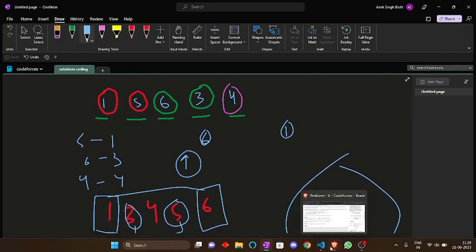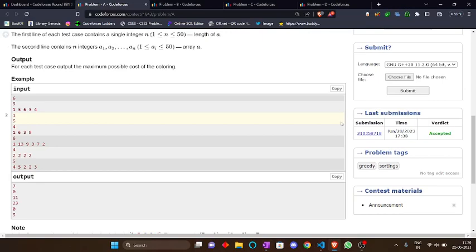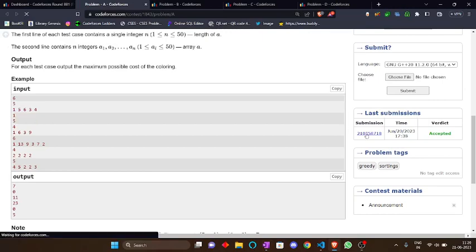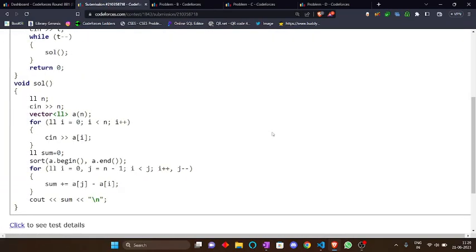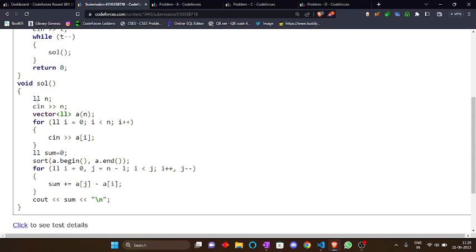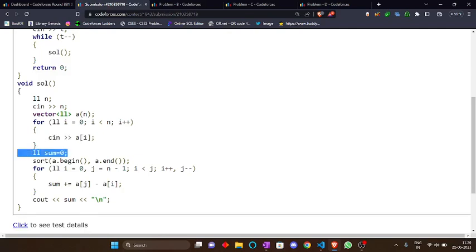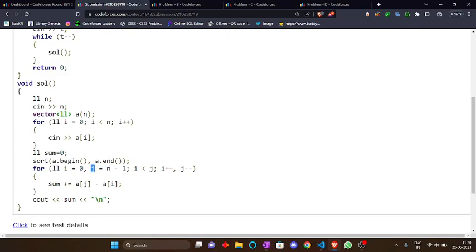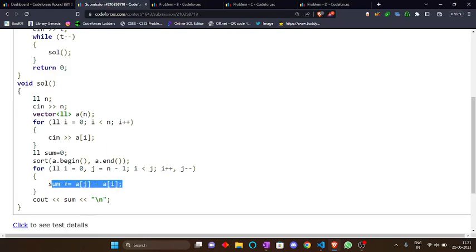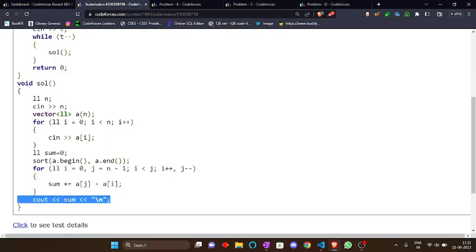The code for this problem is basically, we take the number of elements and then take a vector which stores the number of elements in the vector. Then we create a sum variable which stores the sum of the maximum cost. Then we sort the array accordingly. We create an i which starts from 0 and we create a j which starts from n-1 means the last element. Then we take the difference of the last minus first. Then we increment the i and decrement the j. At every step we found the maximum and the minimum element at that point. And then we just summed up and return the answer.